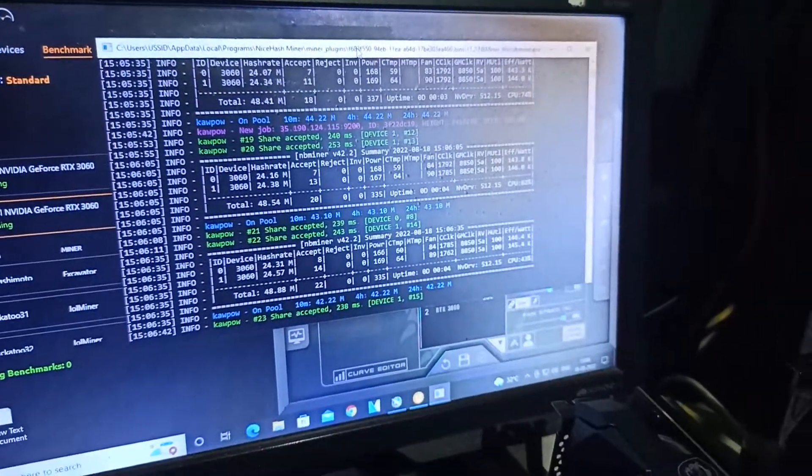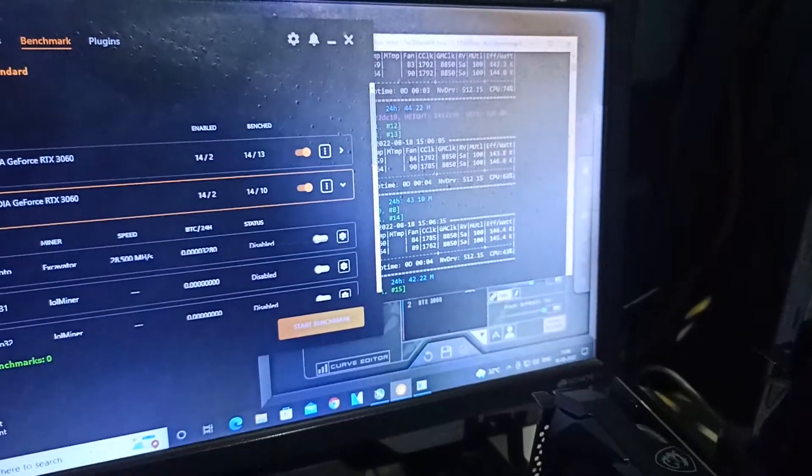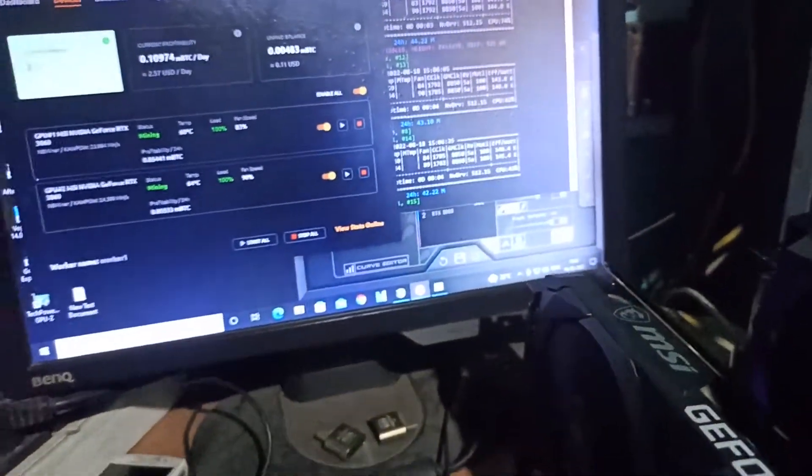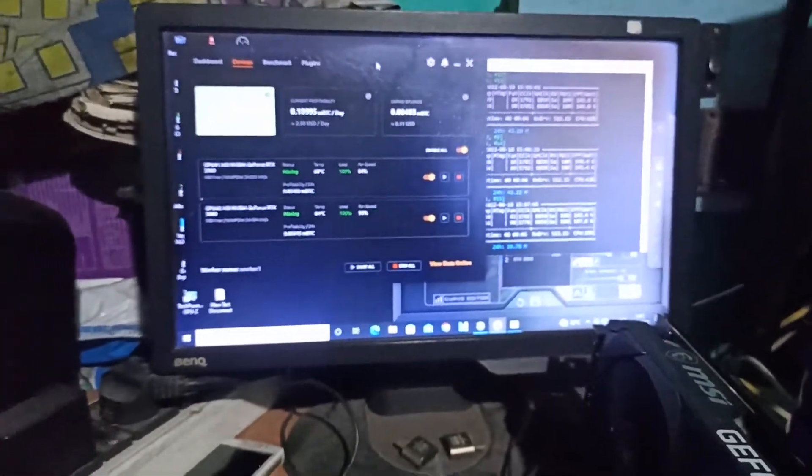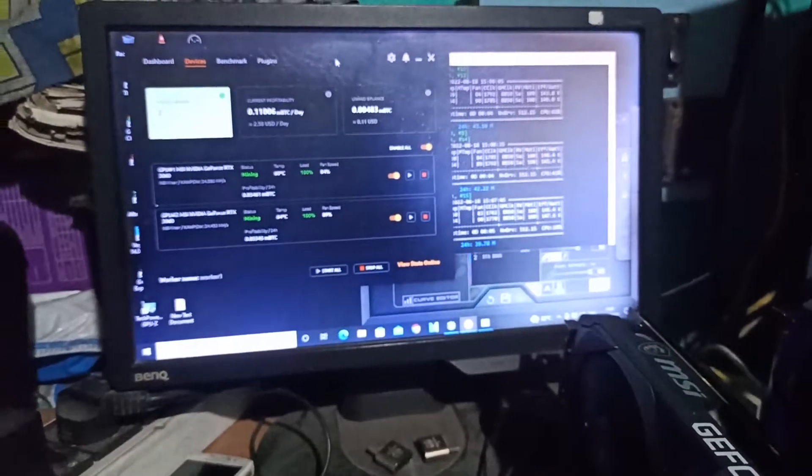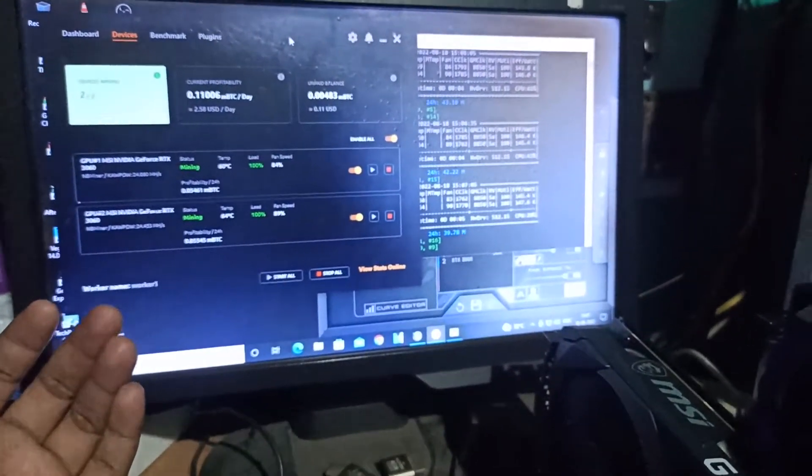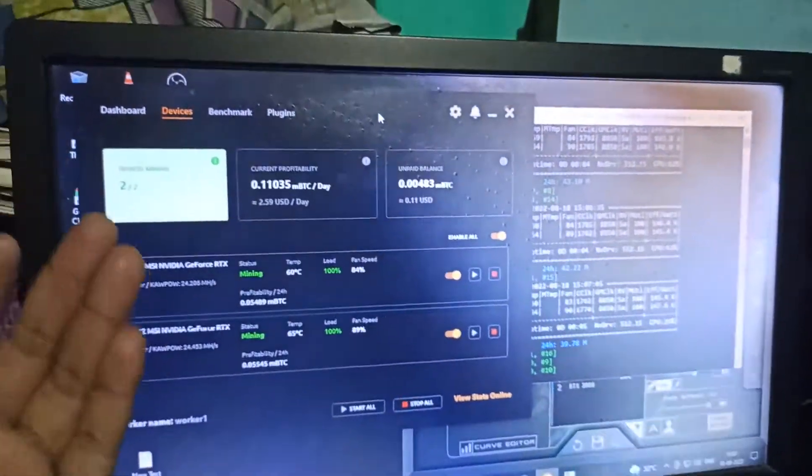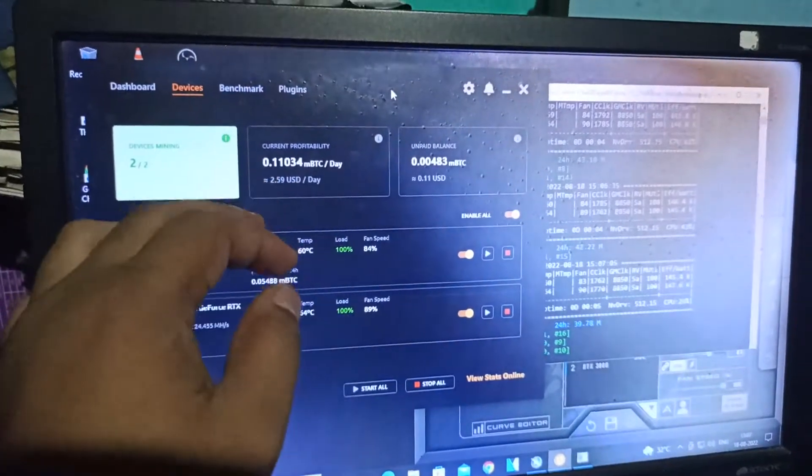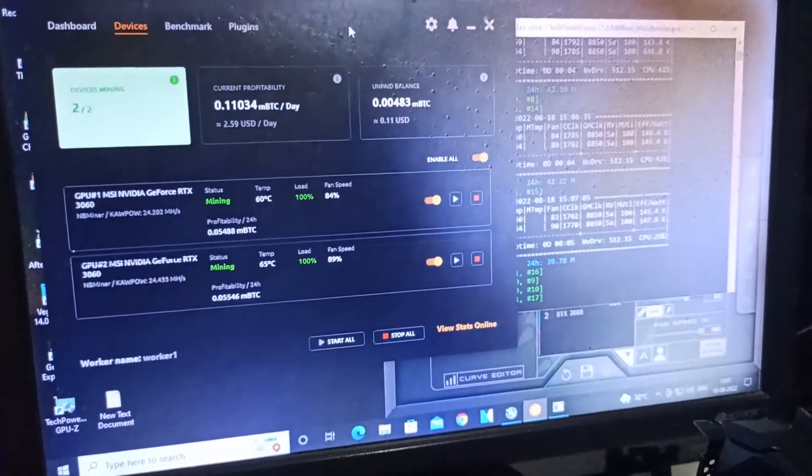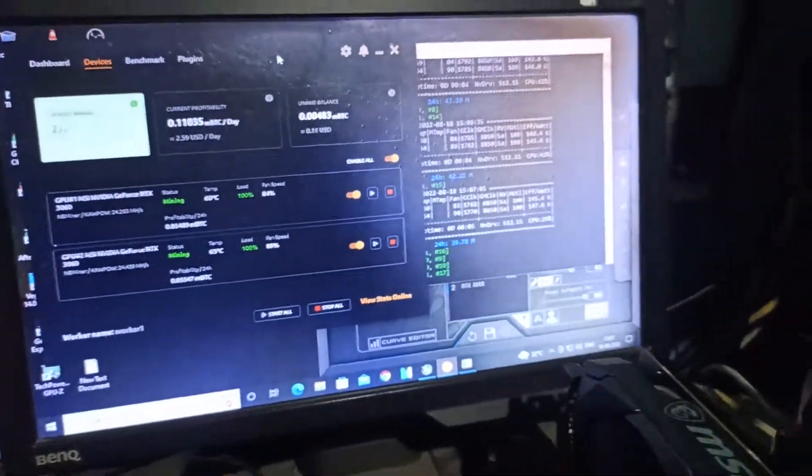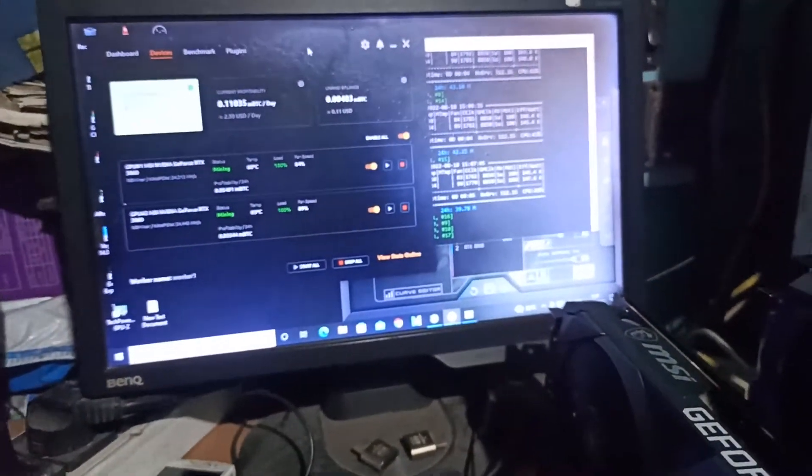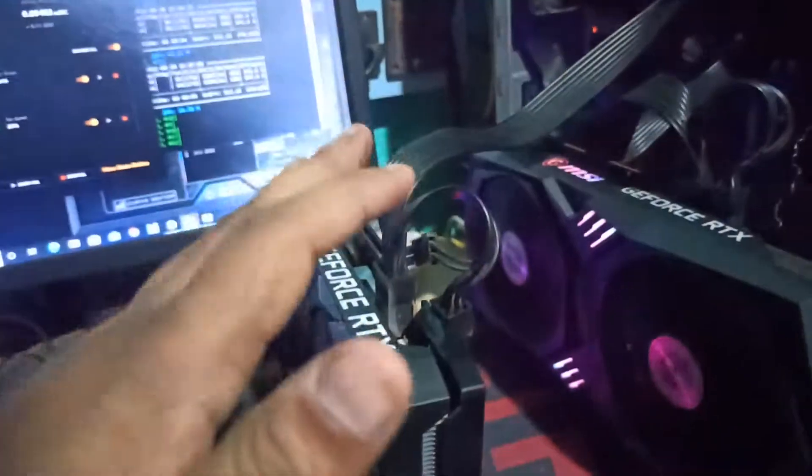Ethereum is going to proof of stake, but for now I totally want to mine Ethereum more before proof of stake. My two cards are giving me around 2.59 USD per day, and I want to solve this as quick as possible so I can start to mine Ethereum again on both.